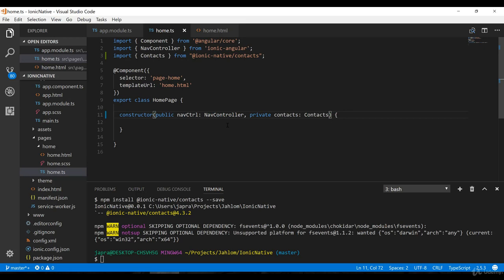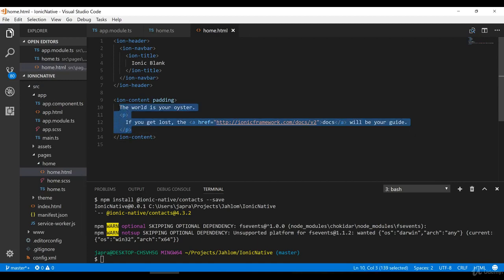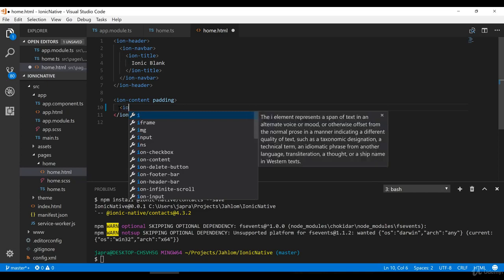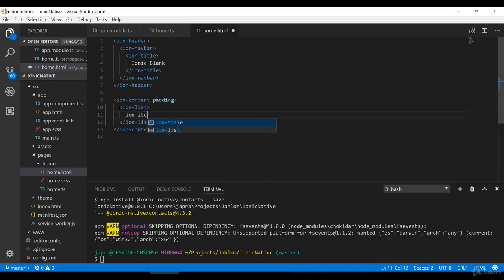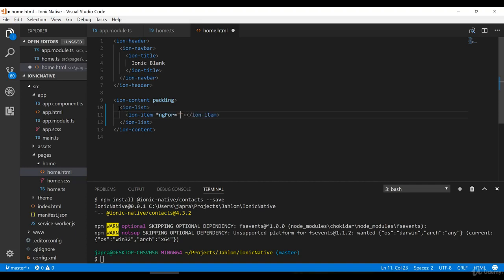What we want to achieve is to get all the contacts from our device and display them in the view. Let's implement the UI first — we're going to use an ion-list and then ion-item, and we're going to do an ngFor which will let us loop through the contacts that we get.